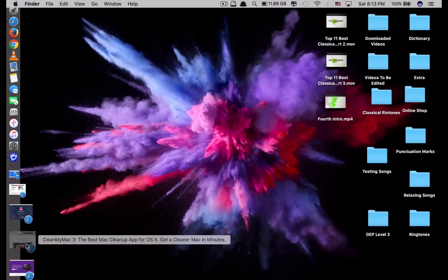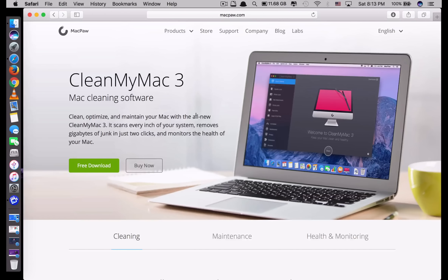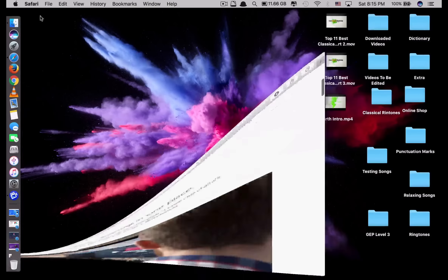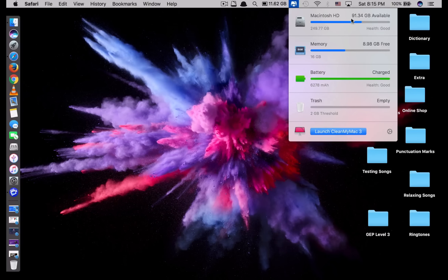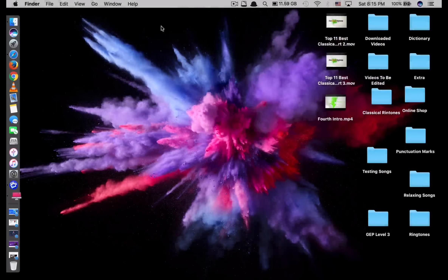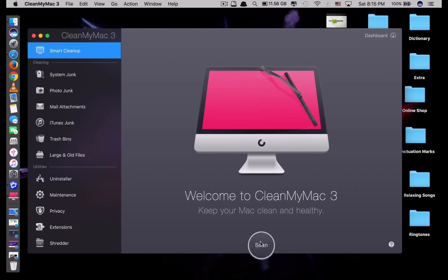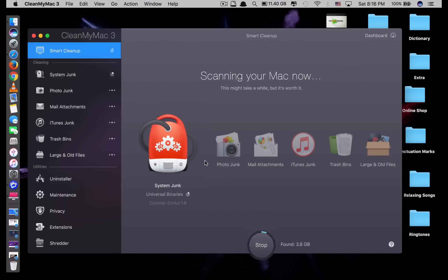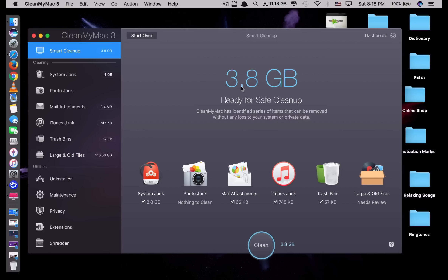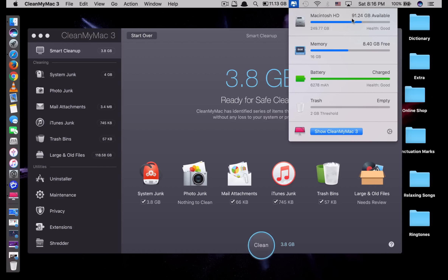The next app is called CleanMyMac 3. As its name suggests, it cleans your Mac — it removes temporary files, caches, and old files so you can save storage. Let me show you a real example. After you install it, it shows your storage remaining, memory, battery, and trash. You just click Scan and it starts scanning your whole system, looking through system junk, photos, and so on. Now it shows 3.8 gigabytes ready to clean up.